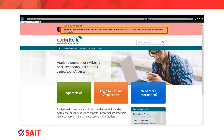This is the Apply Alberta website. The first thing to note is at the top of the page where it says that a MyAlberta Digital ID basic account is required to access Apply Alberta. You do not need a verified MyAlberta Digital ID account, only a basic account. So once you've made note of that, you click Apply Now.